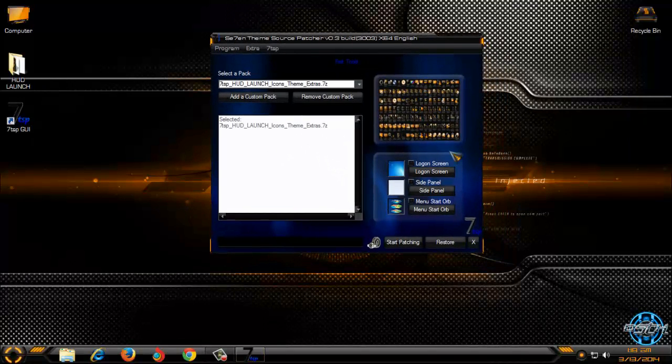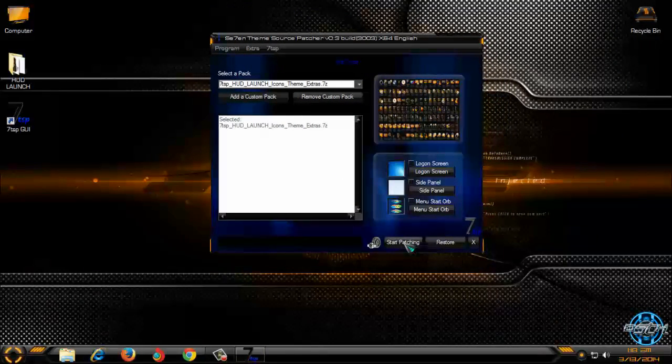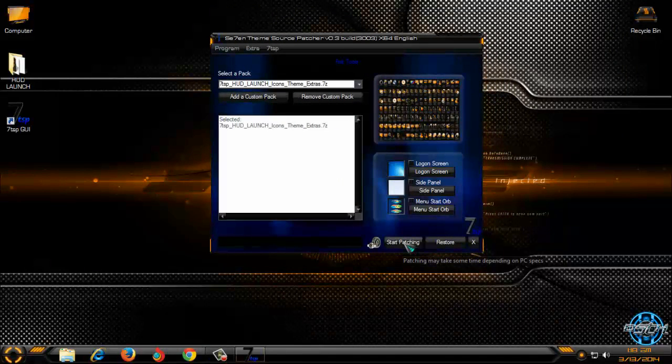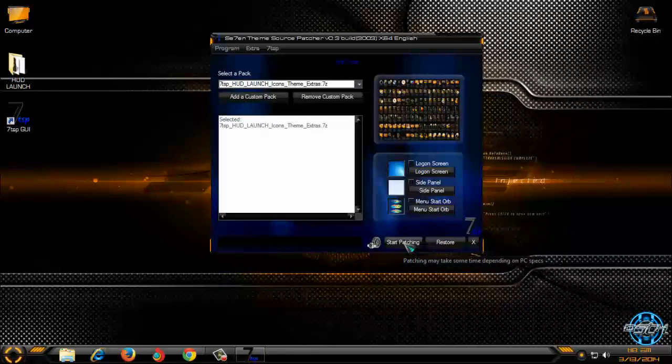Now before I click on start patching I will stop recording so I will be back when I'm done.